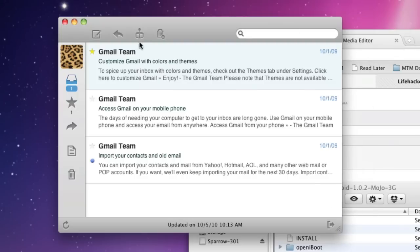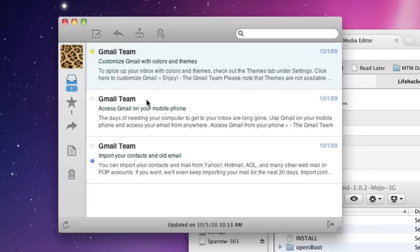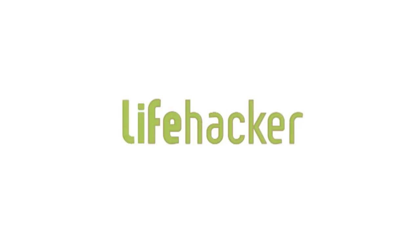It's got a ways to go if it's going to be great, but if you're a lightweight email user, or you like the interface, or you want a nice native email client but aren't really big on Mail.app, it's not bad and definitely worth a look.